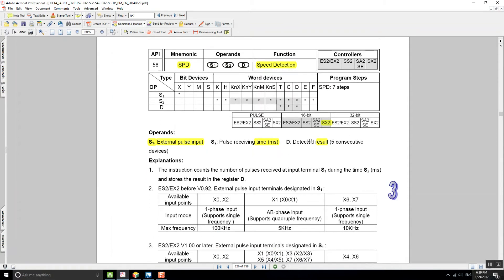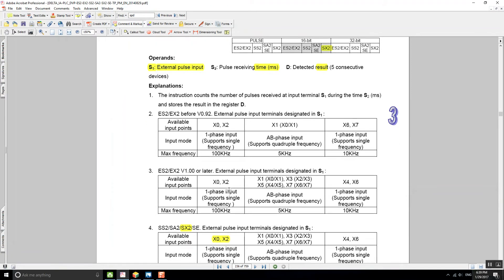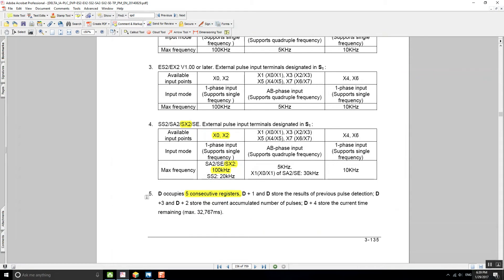The result is going to be stored on the D device. There's a note that says five consecutive devices will be used by the PLC. Note 5 tells you what each device is used for: D and D+1 store the result of the previous pulse detection, and D+2 and D+3 store the current accumulated number of pulses.